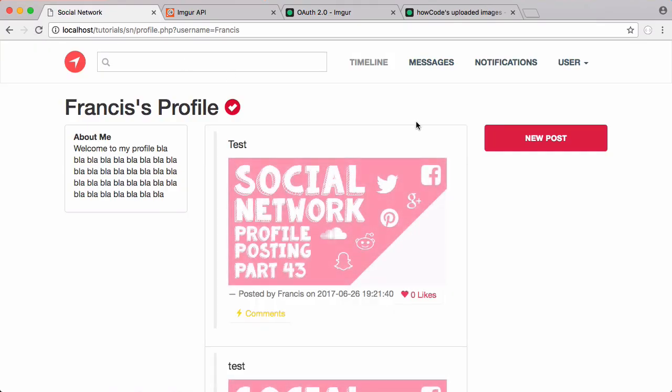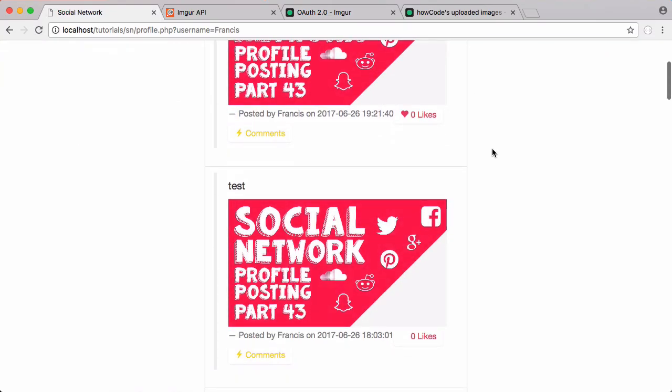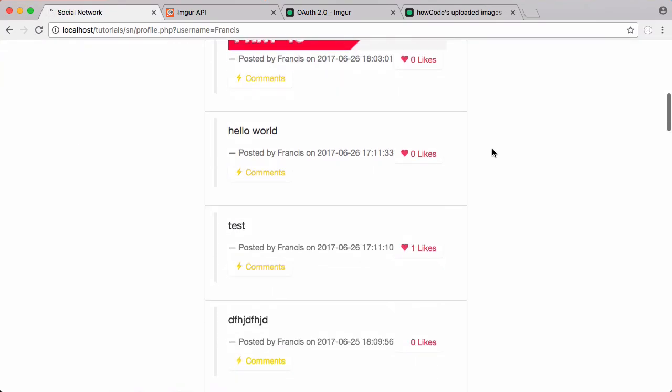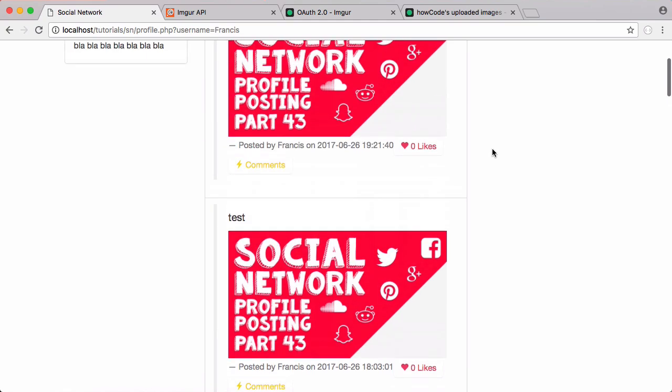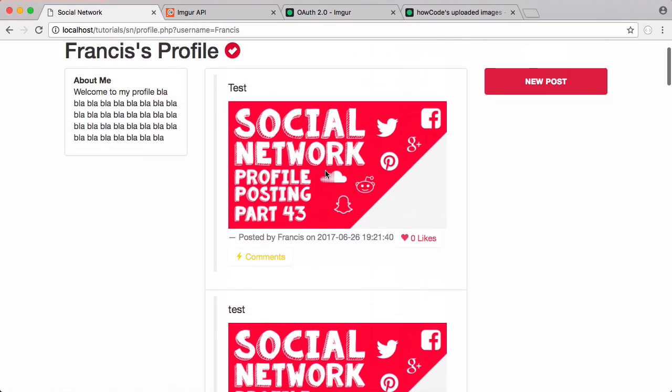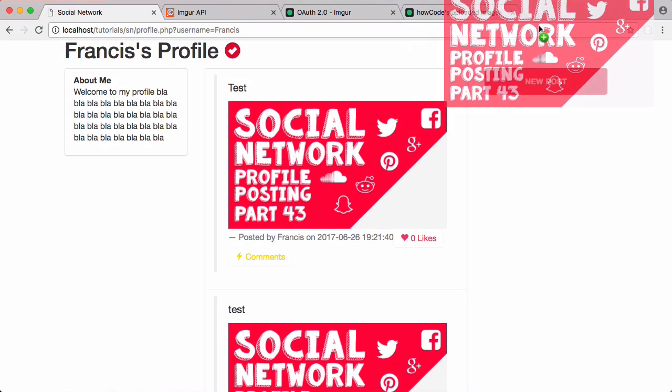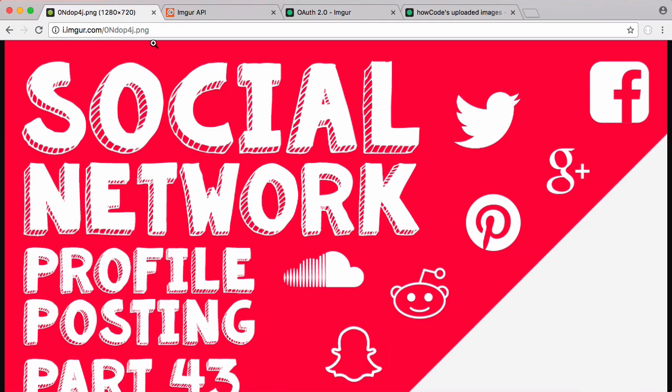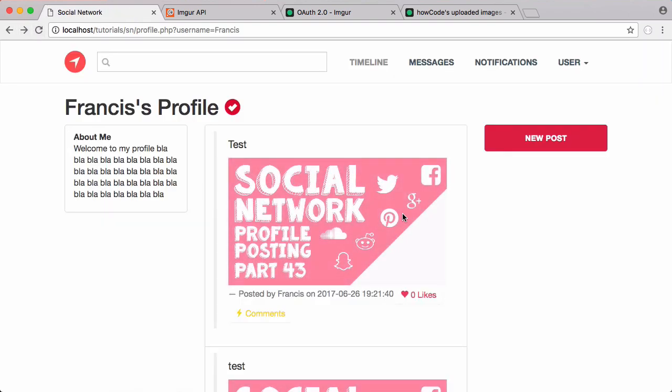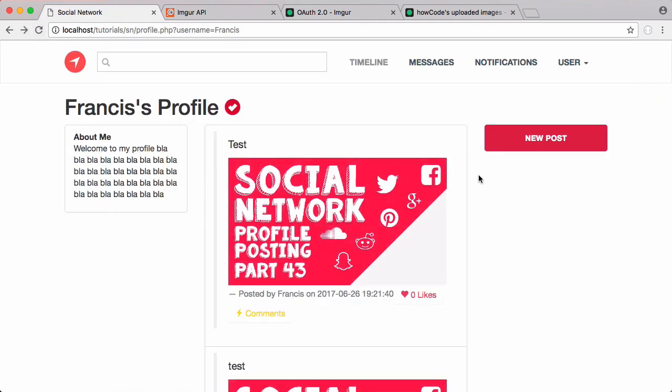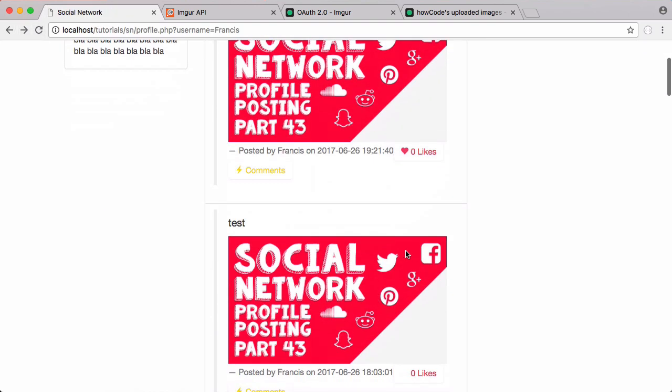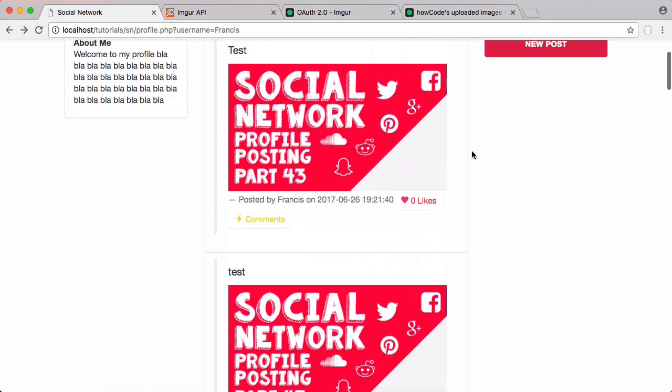Refresh and there you can see our two images have displayed in our posts and they're being loaded from Imgur. If I just drag this up here you can see it takes us to Imgur. And you can see our page still loads extremely quickly even with these images on it.